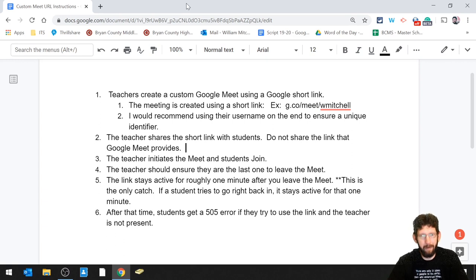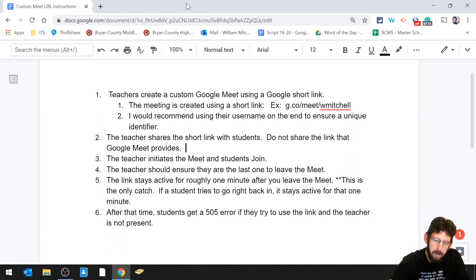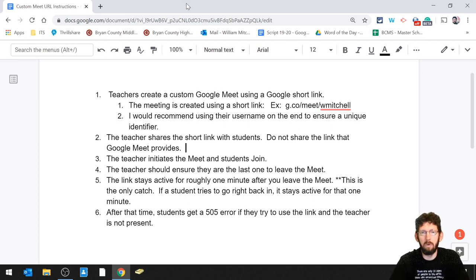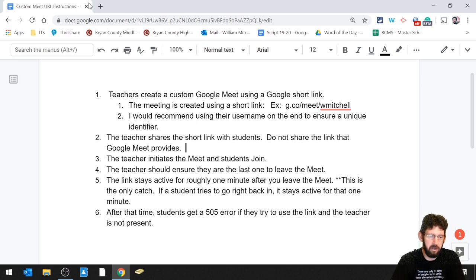And we're back. Now, that first step right there where it talks about creating a custom Google Meet using a Google Short link, here's how you're going to do that.